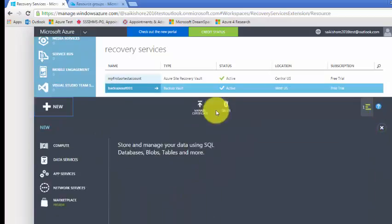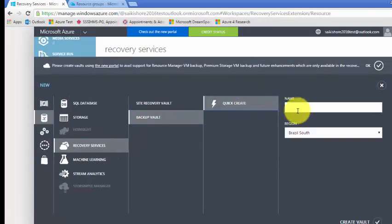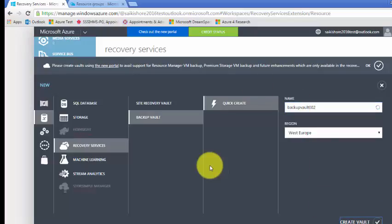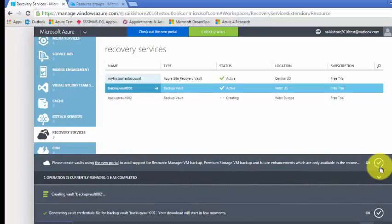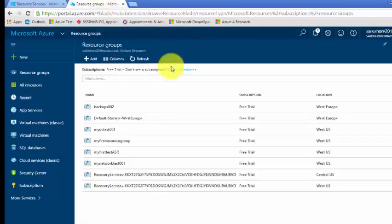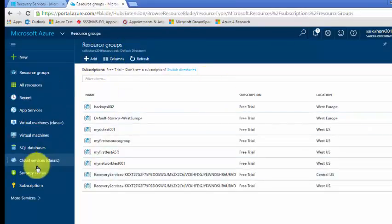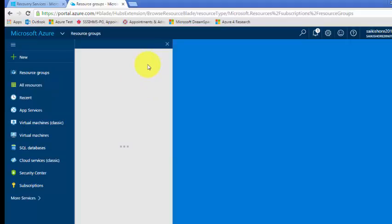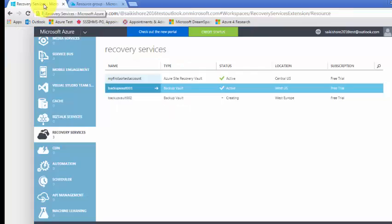We'll go ahead and create one more backup vault. New backup vault, quick create, West Europe — backup vault 002. It will take hardly a minute. We can do the same thing in the new portal once we finish in the old portal.